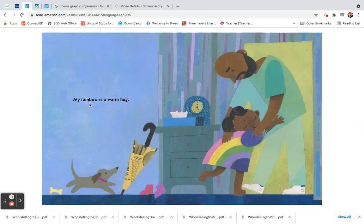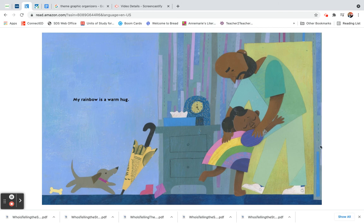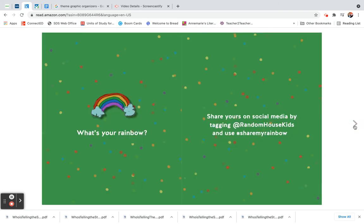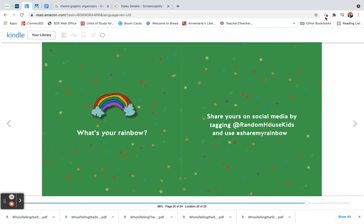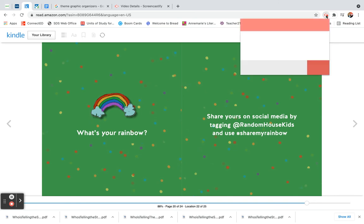My rainbow is a warm hug. What's your rainbow? Share yours today. Here, but let's share together. What's your rainbow? Bye! Bye! Thank you.